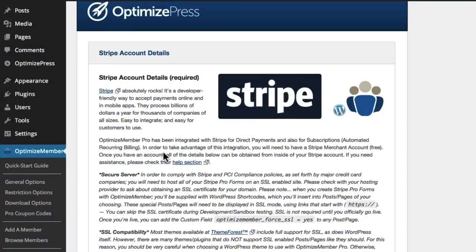One of the new features we added into OptimizePress was the Stripe integration built into Optimize Member. Optimize Member is the membership plugin, part of OptimizePress, and Stripe now allows you to take credit card payments for your sites.